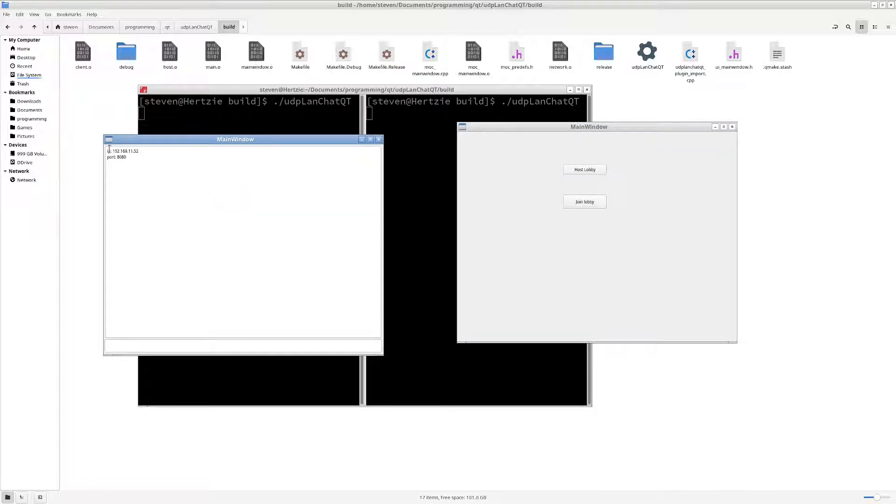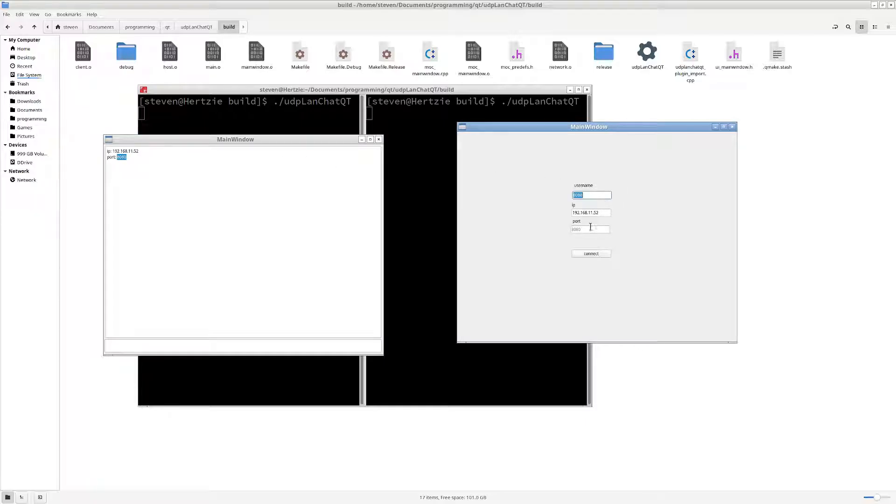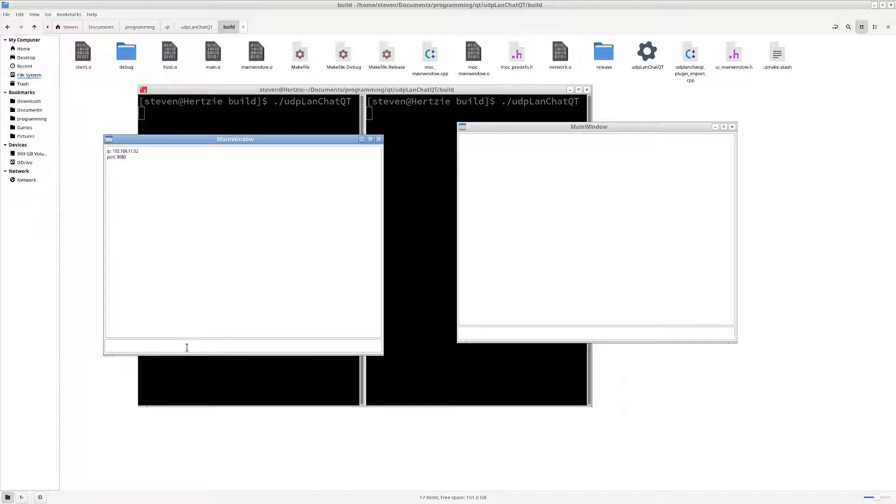Oh look at here, here's the IP, and we come over here, we can join, and then we have the port. Our username will be 8080, and then we connect.